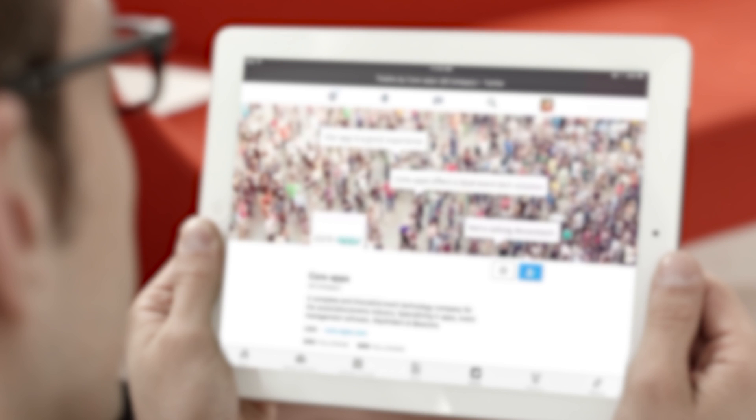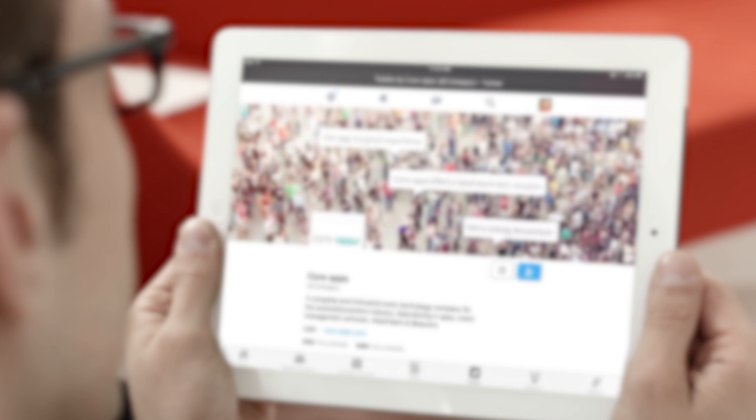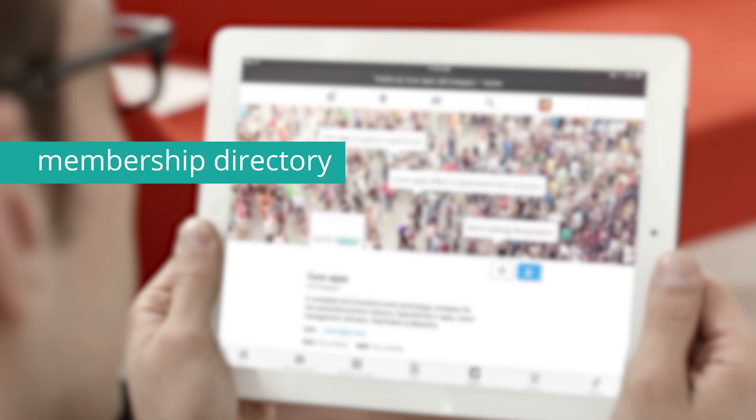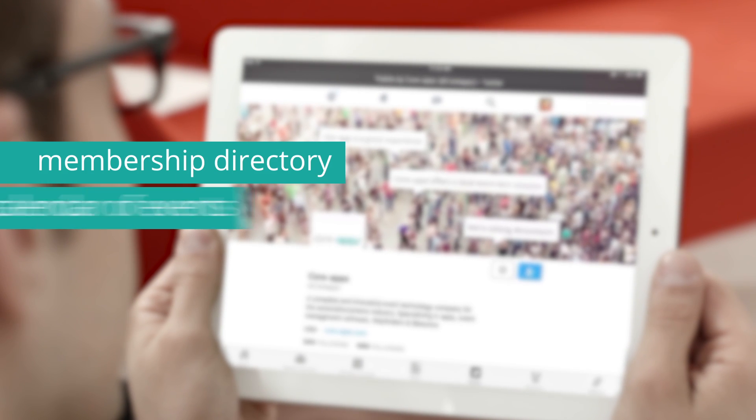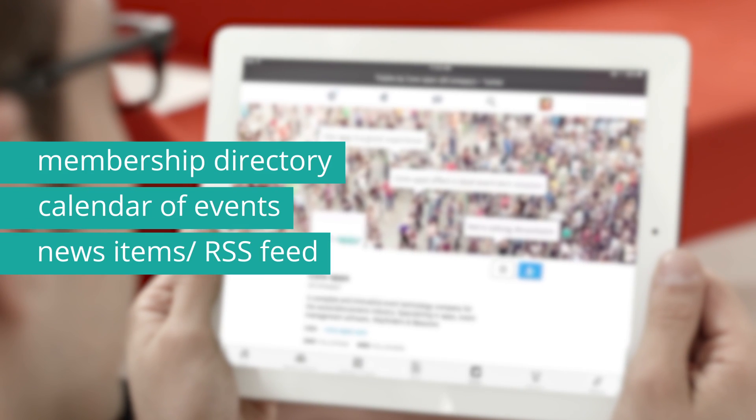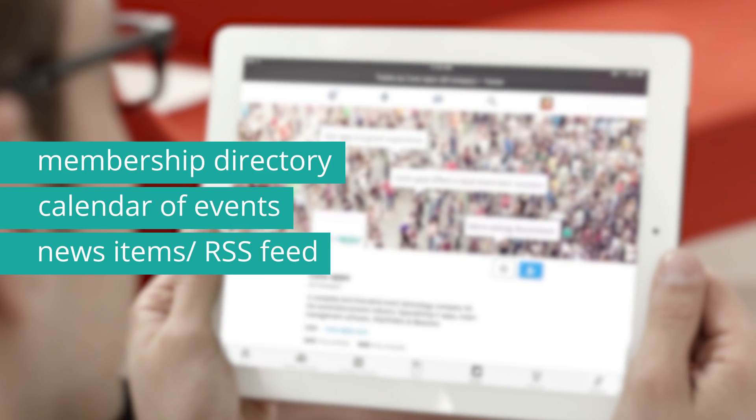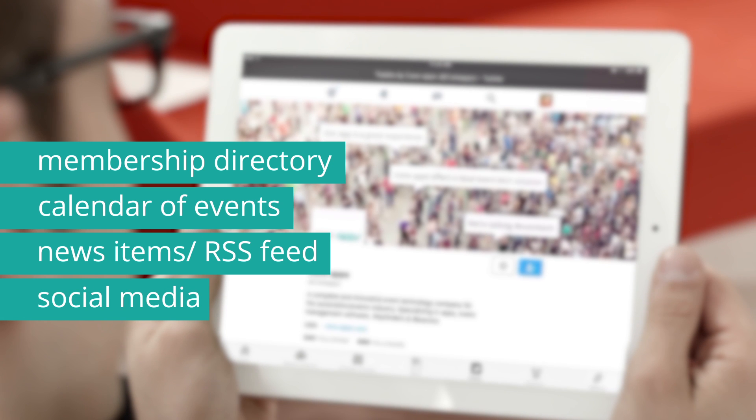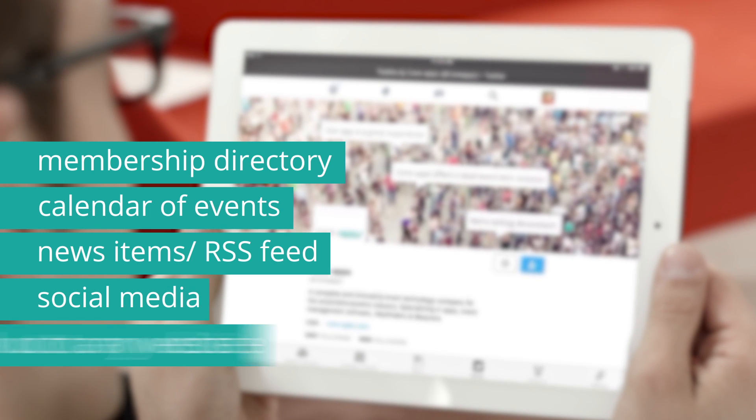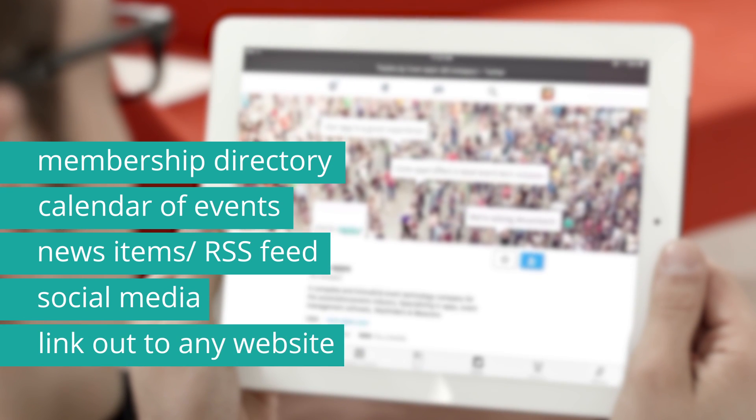With Access 365, you can add in a membership directory, calendar of events, news items and RSS feed, social media, and link out to any website.